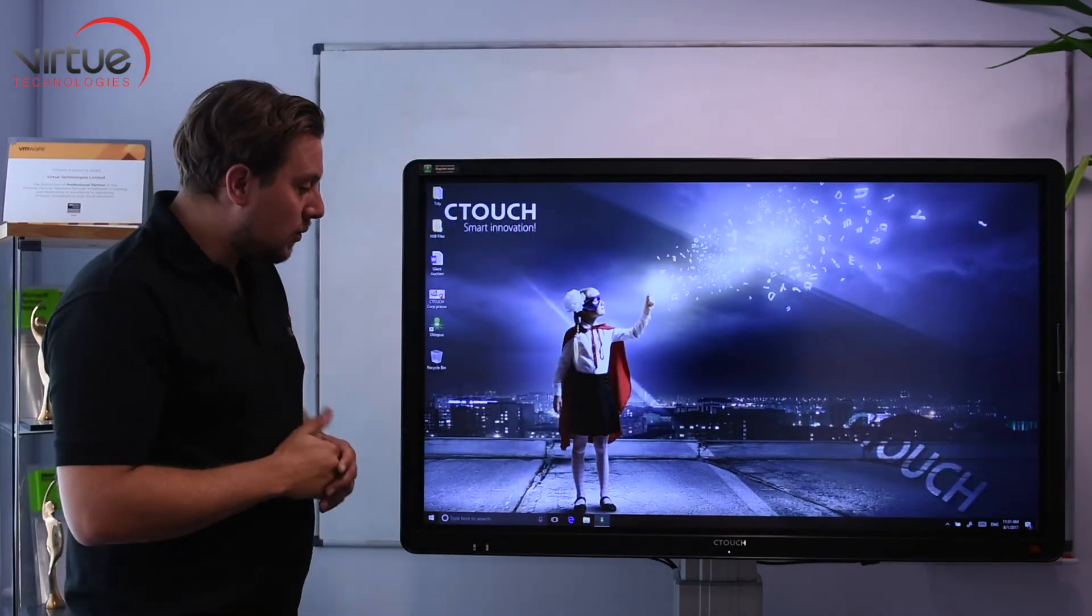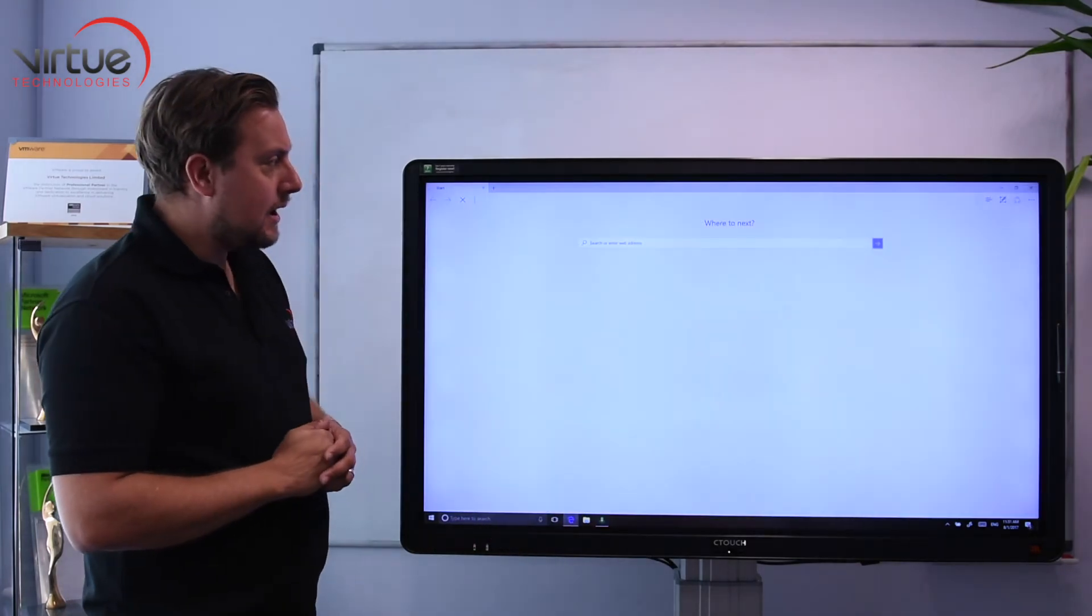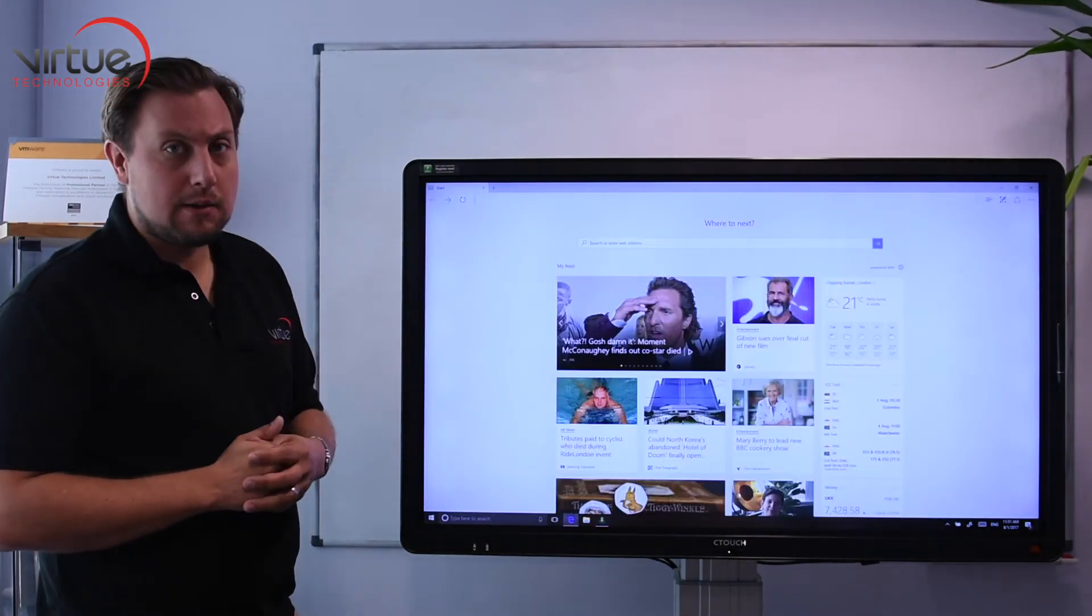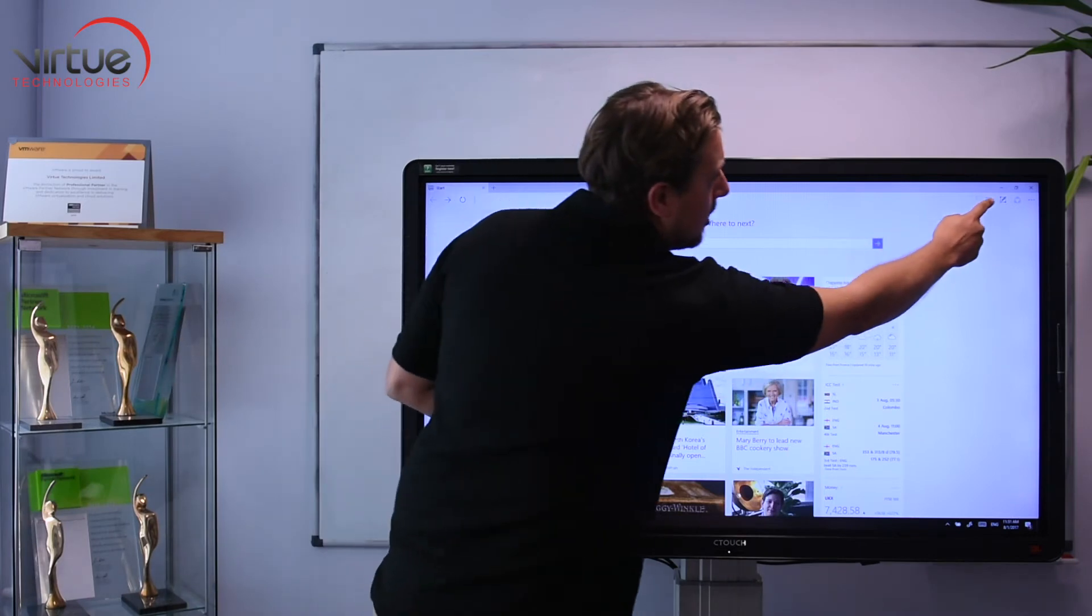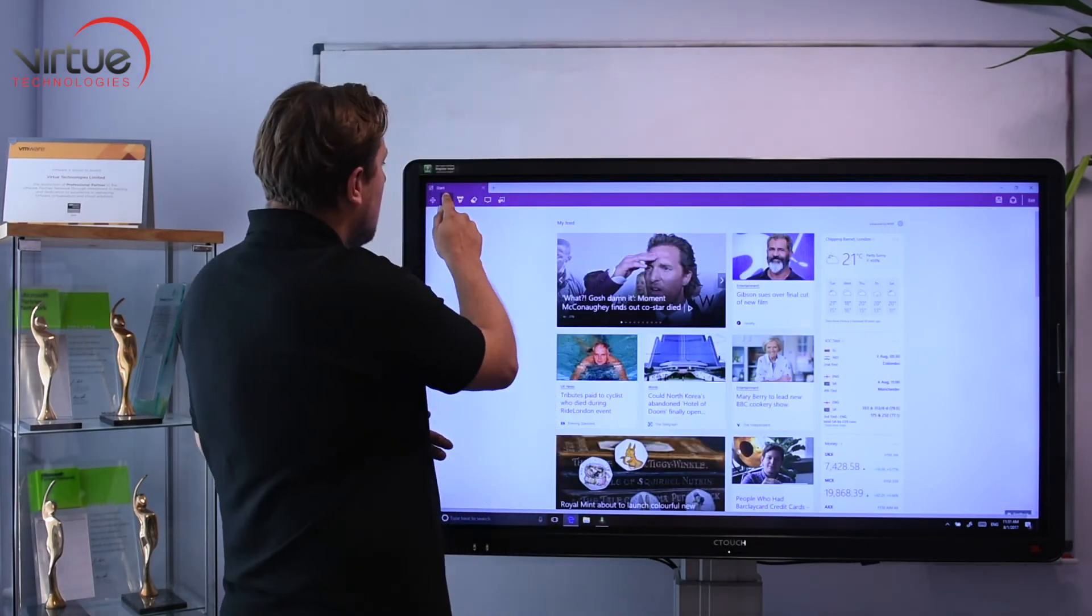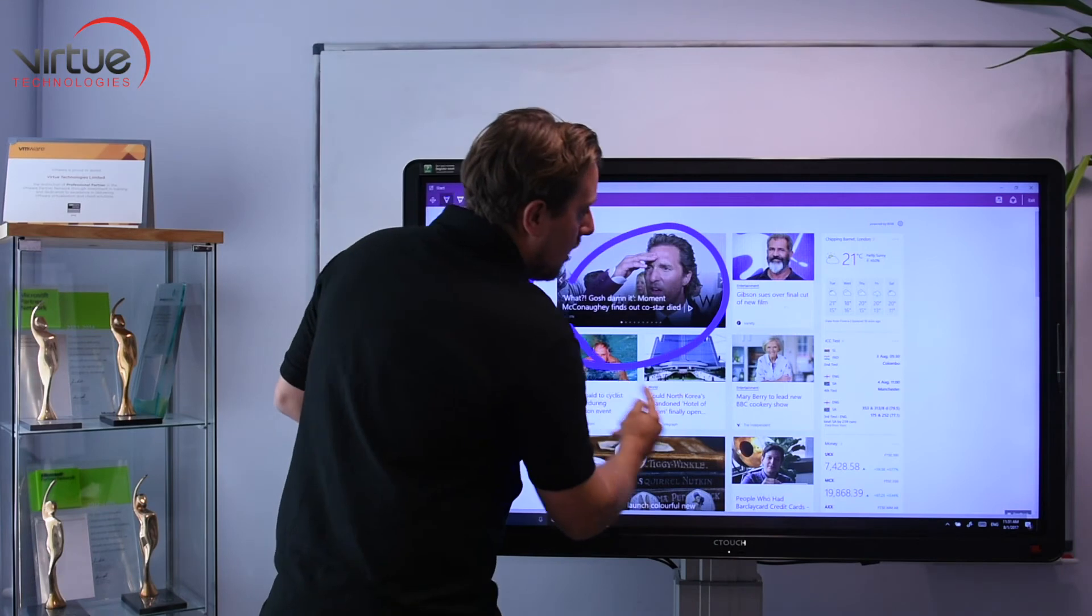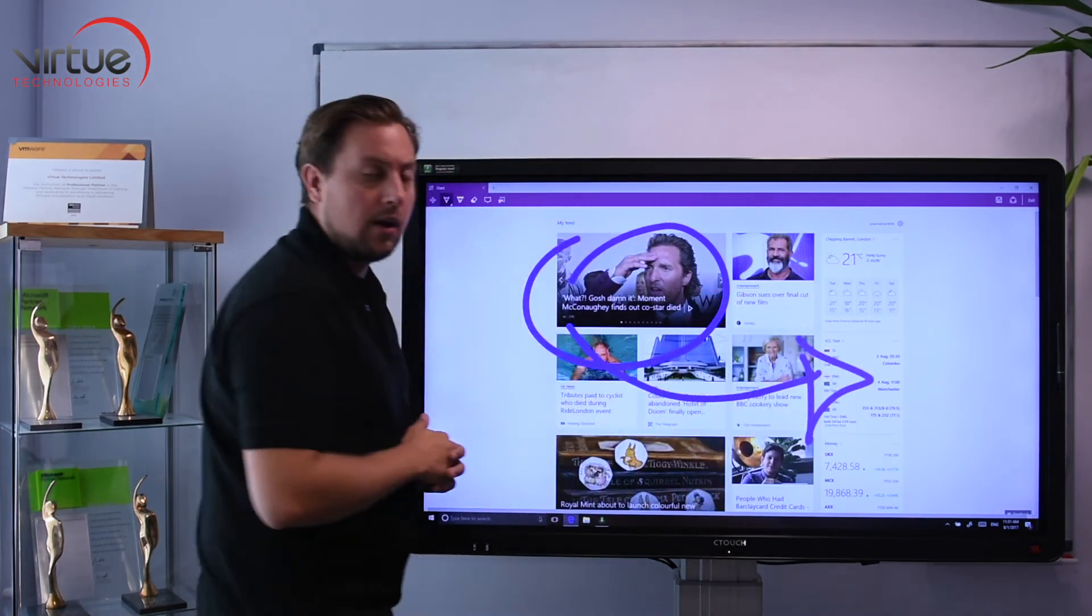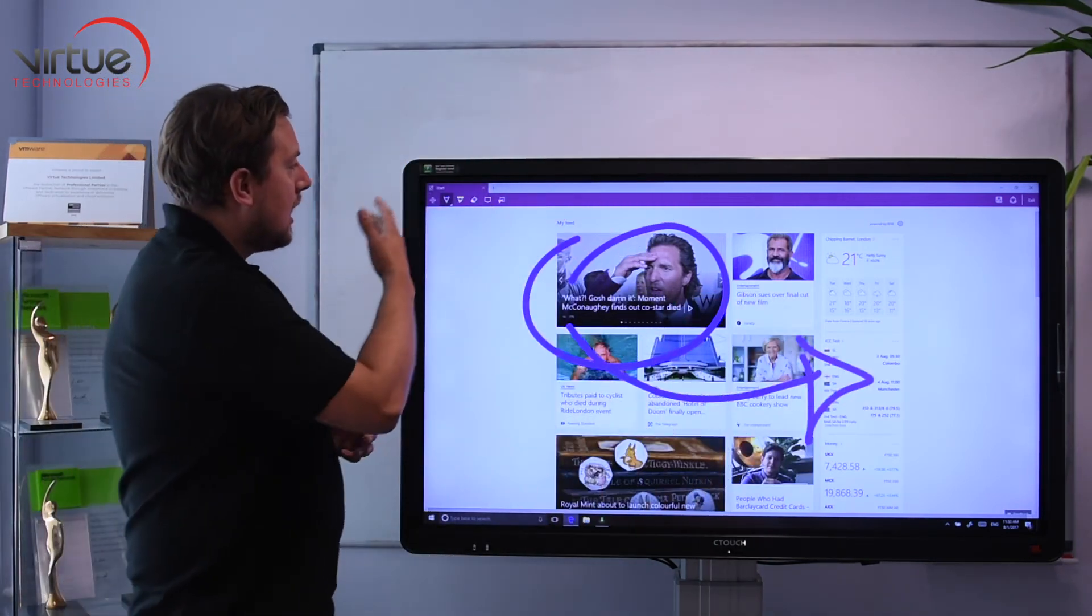This also works in Microsoft Edge. So if I have an internet browser up, again I have a pen option at the top right hand corner and I can annotate over the top of any internet page.